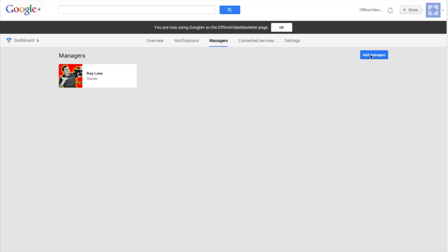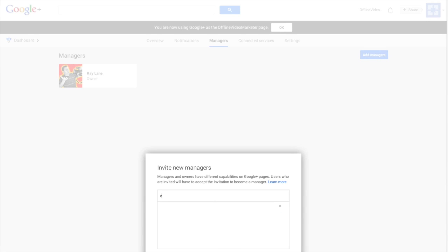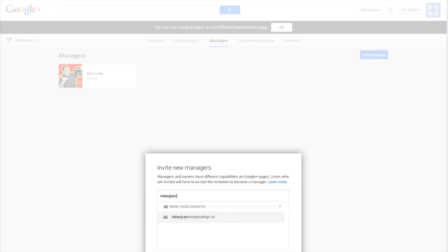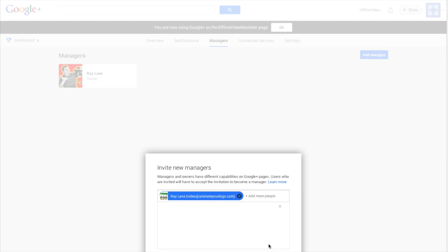If we just hit the add managers button, you can start to add an email or a name in here. I'm gonna put one of my emails in here. Okay, you can see it recognizes my name and my email. I'm gonna have it send an email — I'm gonna hit invite.